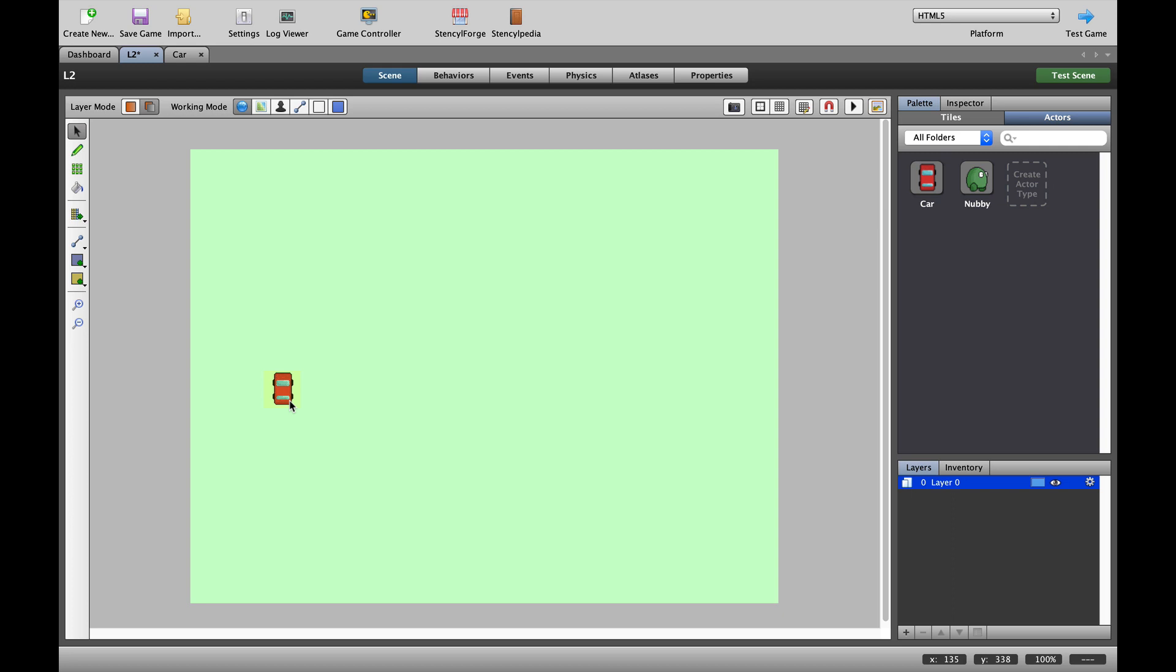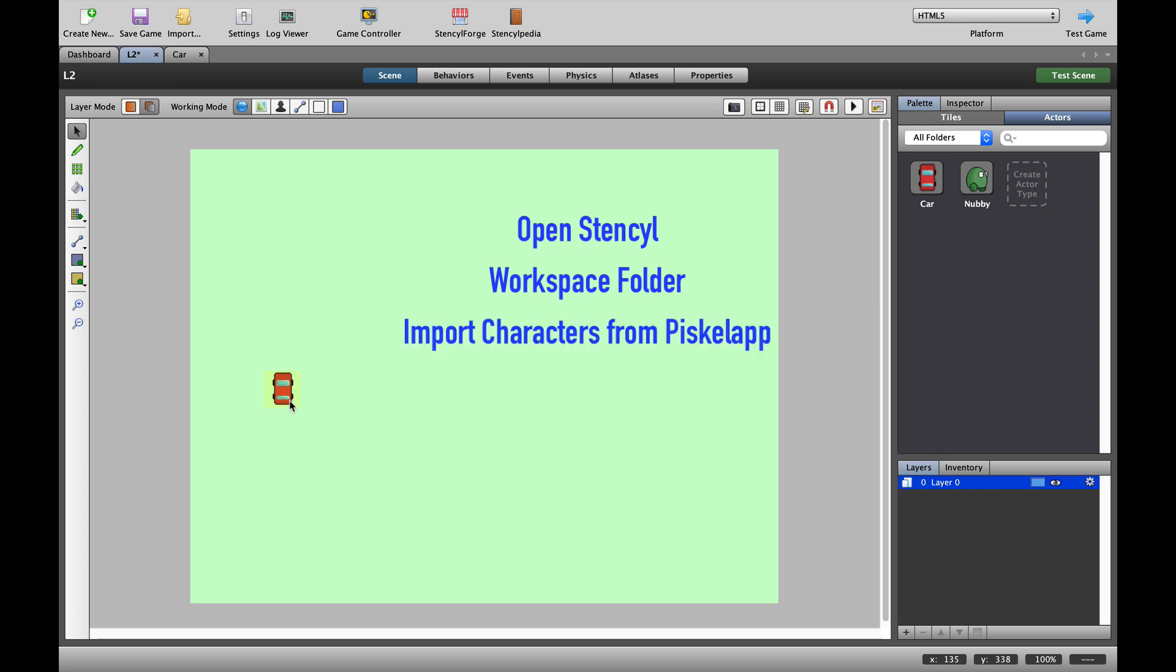If you're watching this video, I'm going to assume you know how to open up Stencyl, how to sort out your workspace folder, and how to import characters from somewhere like Pisco app into Stencyl using sprite sheets. I'm also going to assume that you know how to do basic movements of characters so that you're not confused with some of the words I use in this video.